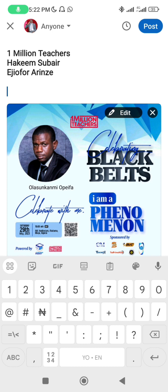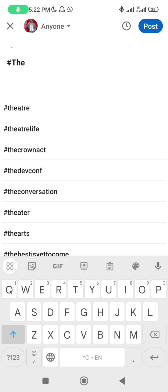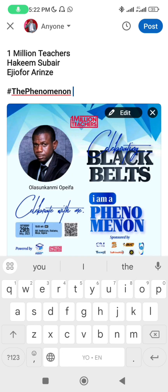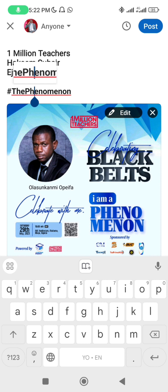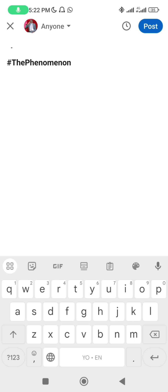Now for hashtags, come to your number/hash sign and type the hashtag with no space — for example, '#thephenomenon'. No space when using a hashtag. The red underline is just my phone's spell checker telling me the spelling may be incorrect — don't worry about that.